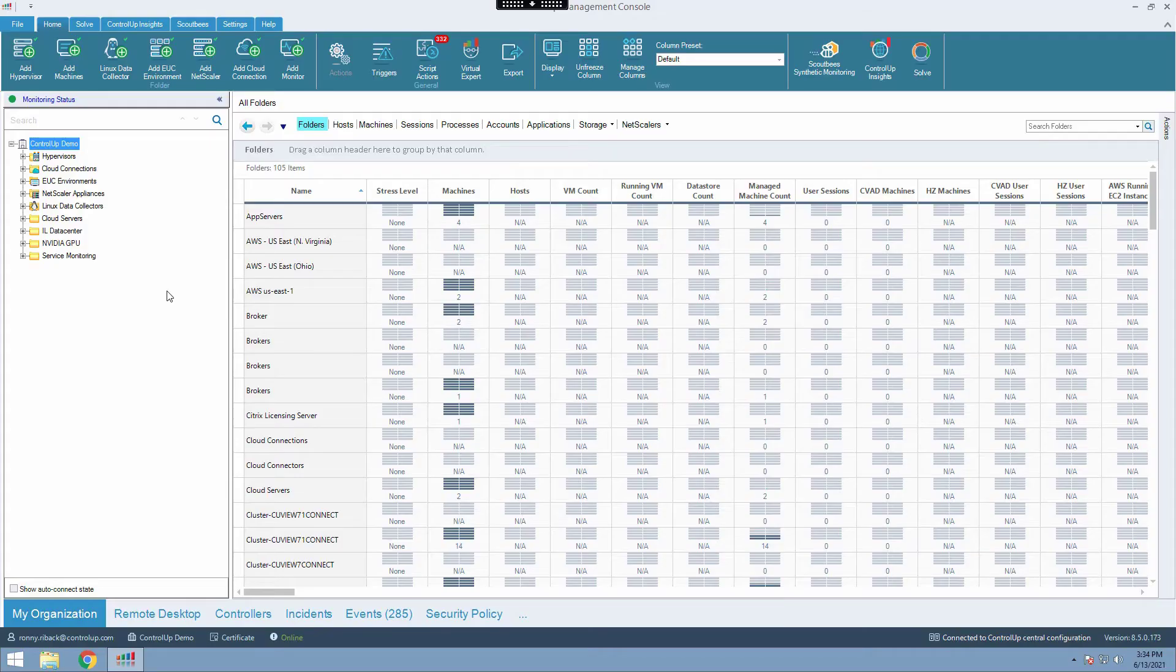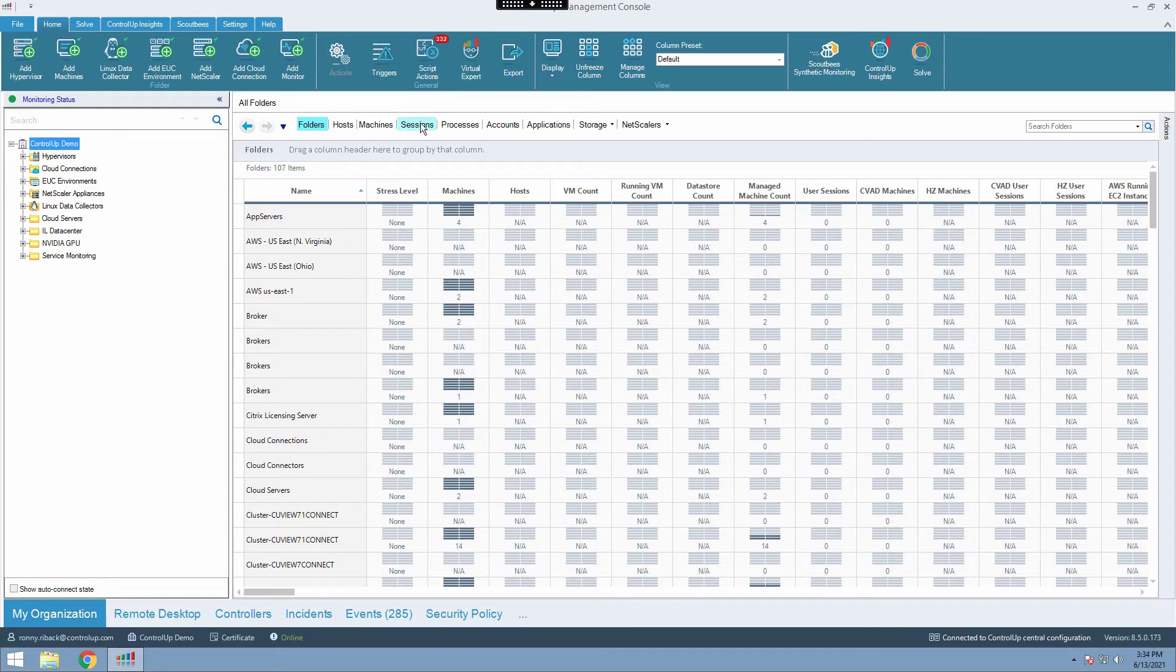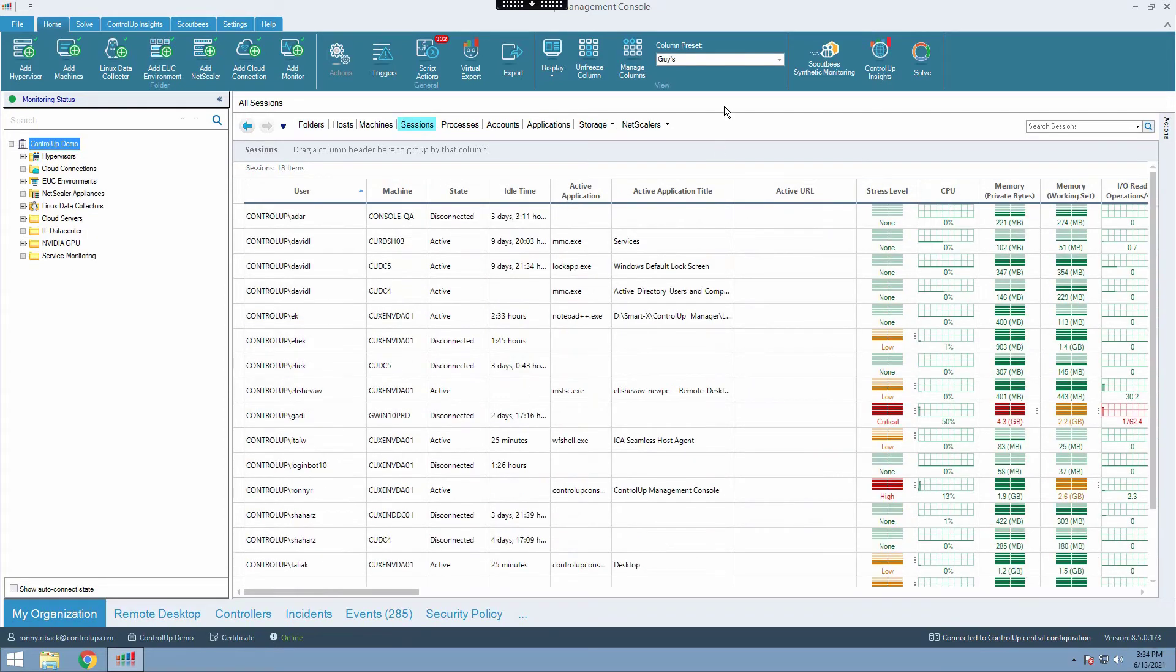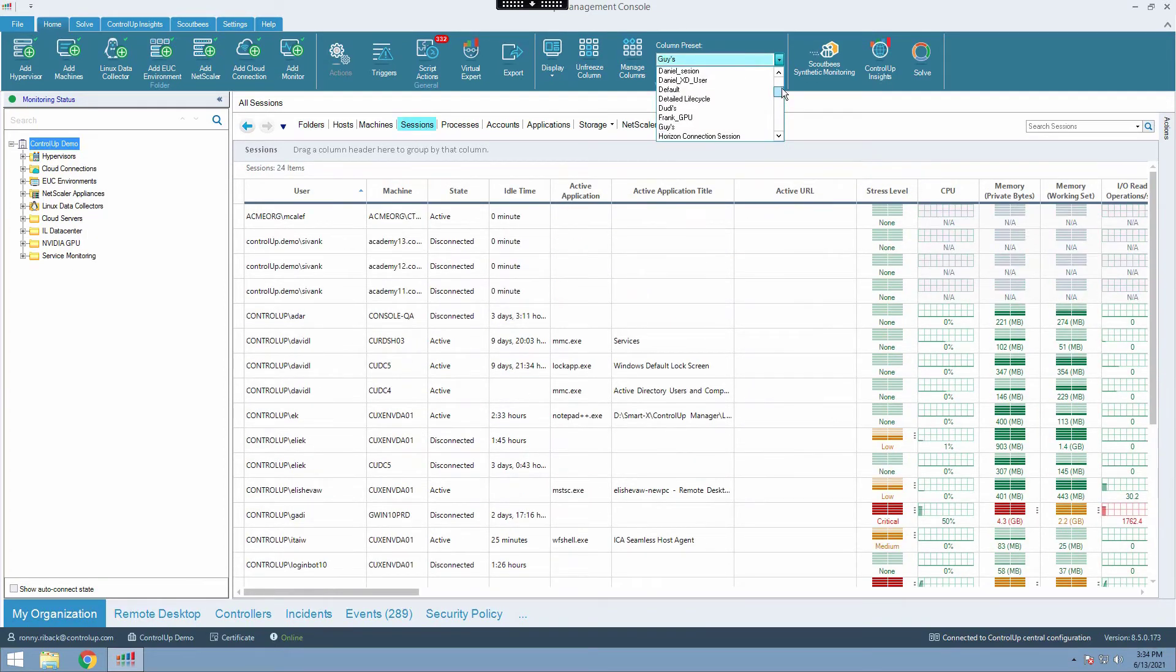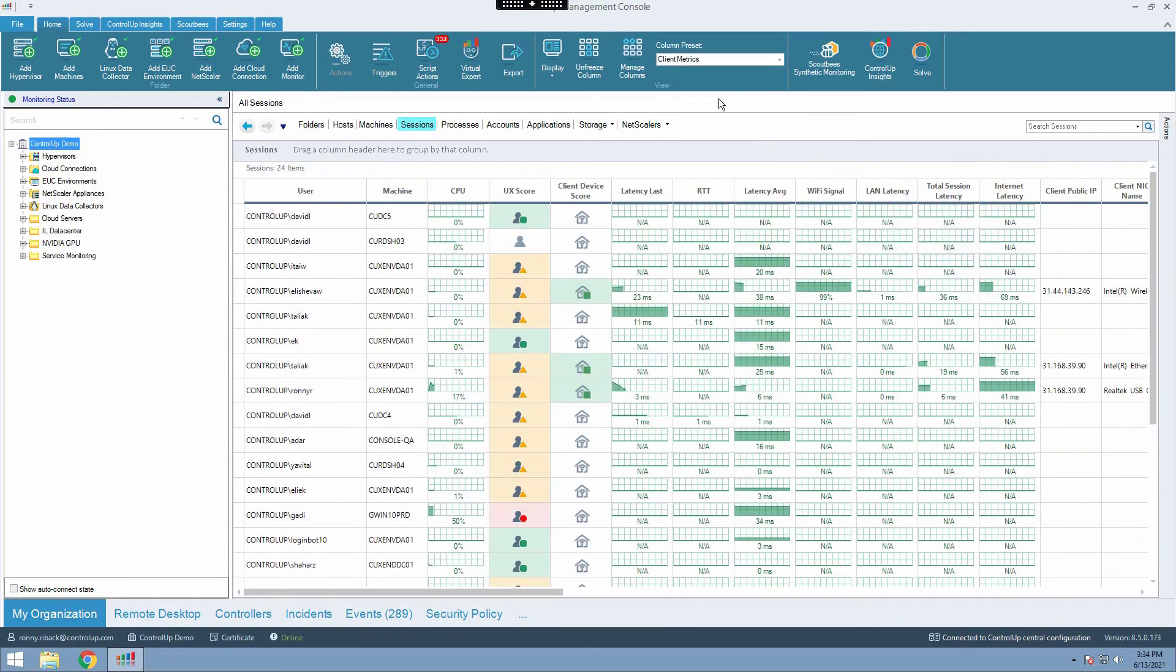To view Remote DX metrics on the CU console, first connect to your environment, then click on Sessions and select the Client Metrics preset.